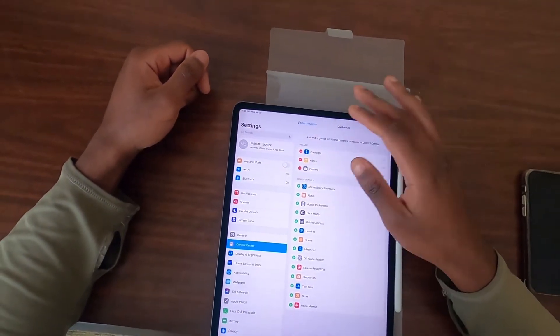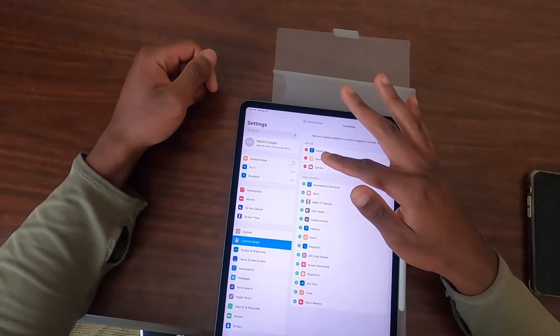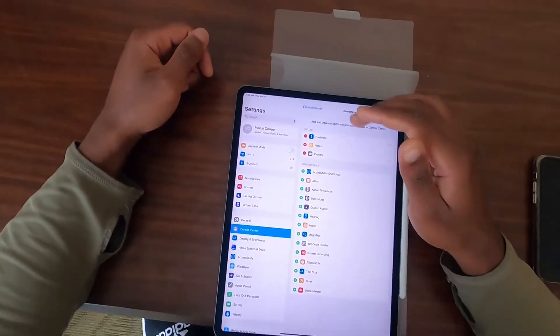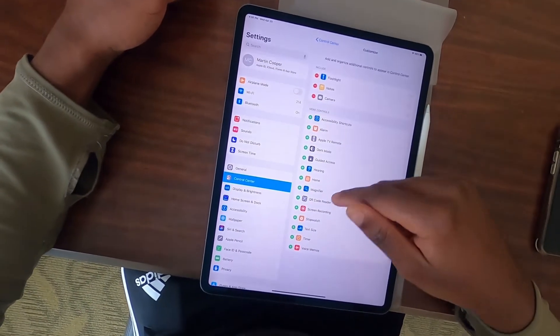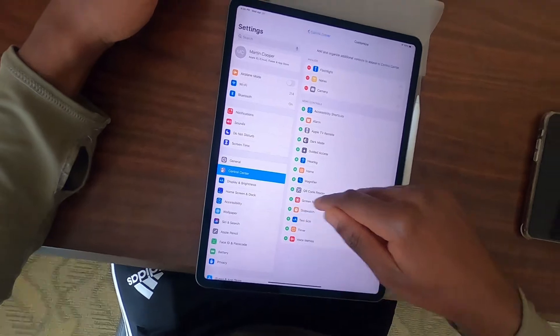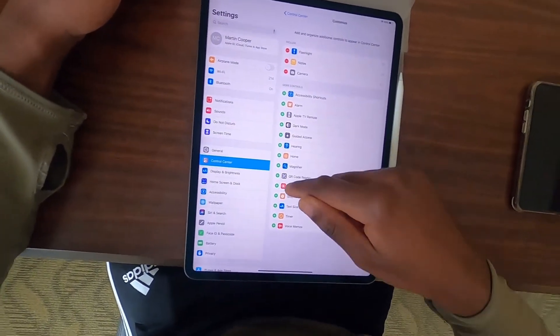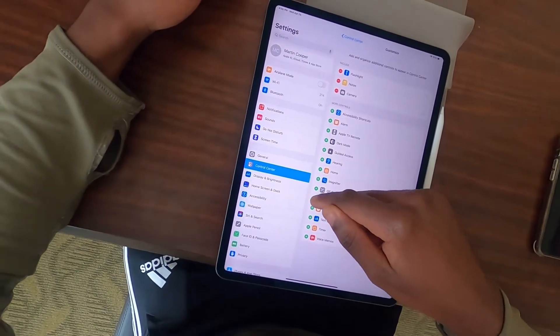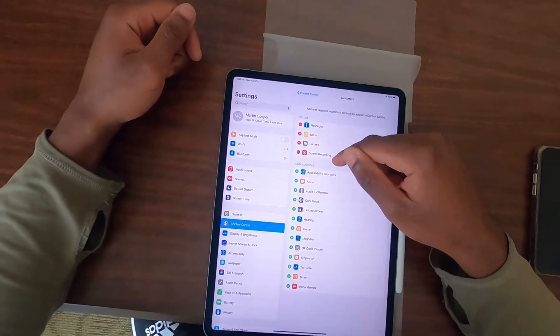It might be different for you, but if you look down here, right here you see Screen Recording. So I'm gonna go ahead and hit the plus sign, and then it moved up to Included.